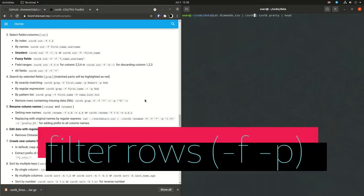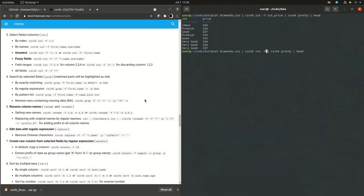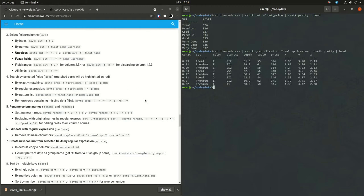Now it's filtering rows. So you have to have the dash F here. And you want to also have dash P. And P is the parameter you're passing to your field. So for example here, the field is cut. And the parameters we want to filter on are ideal and premium. So you'll see in the cut column, all that there is is ideal and premium selected. So that is how you do a filter for columns that are characters.